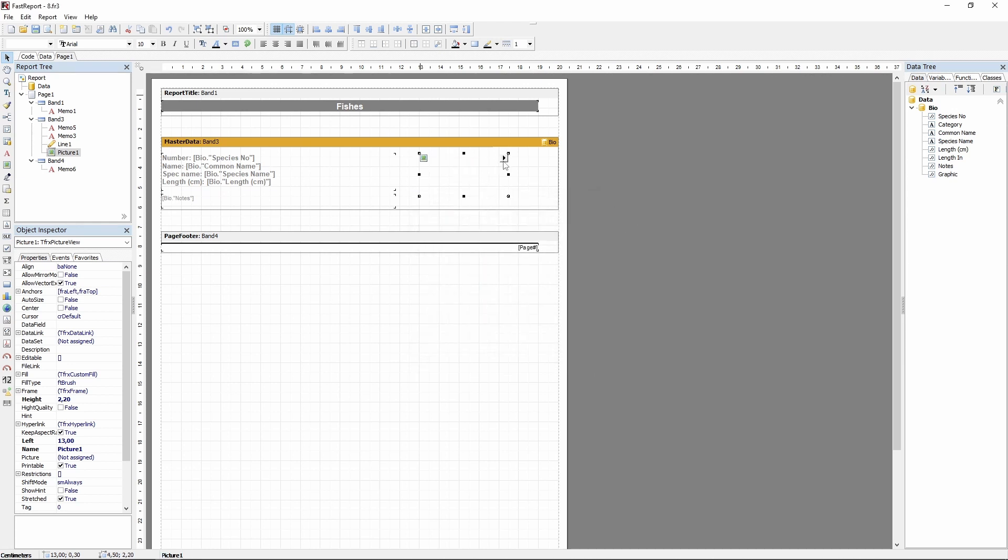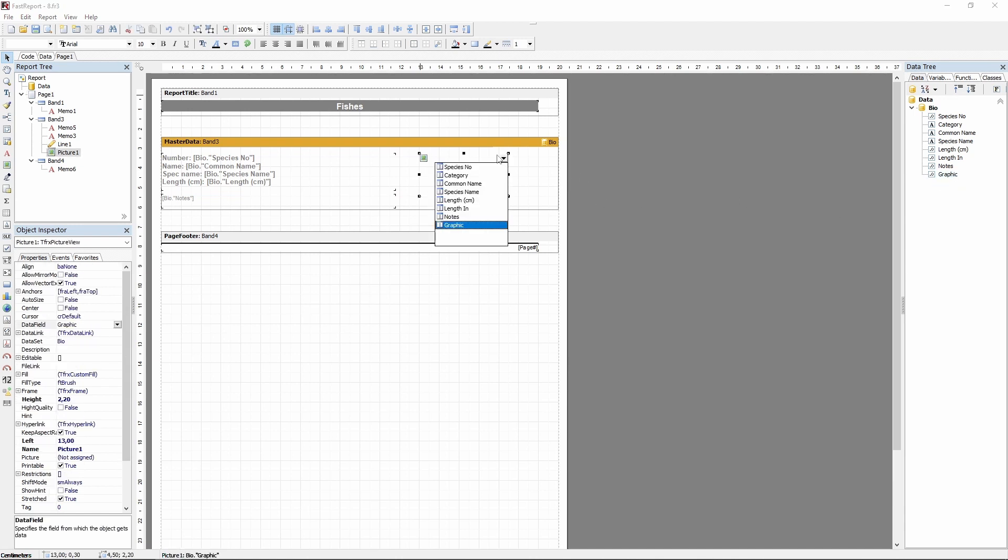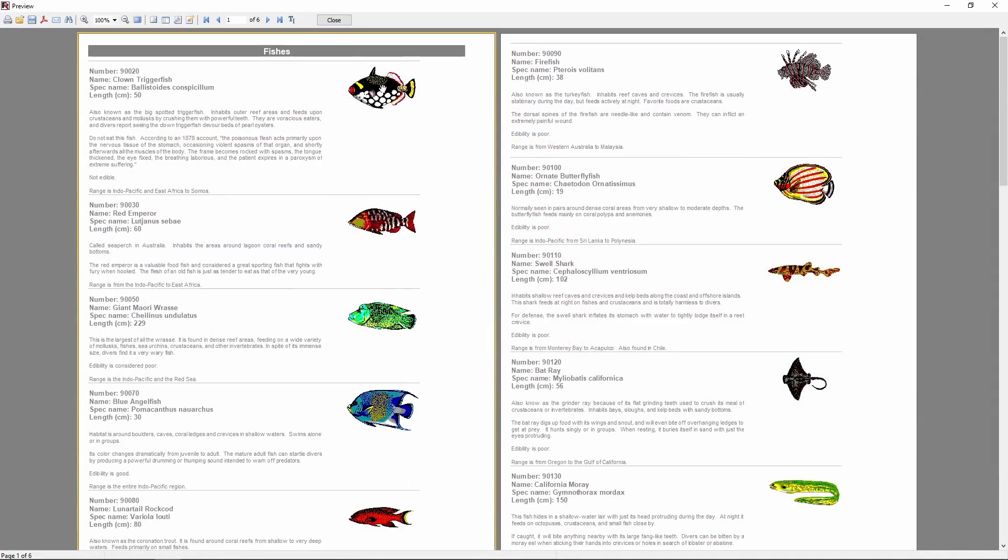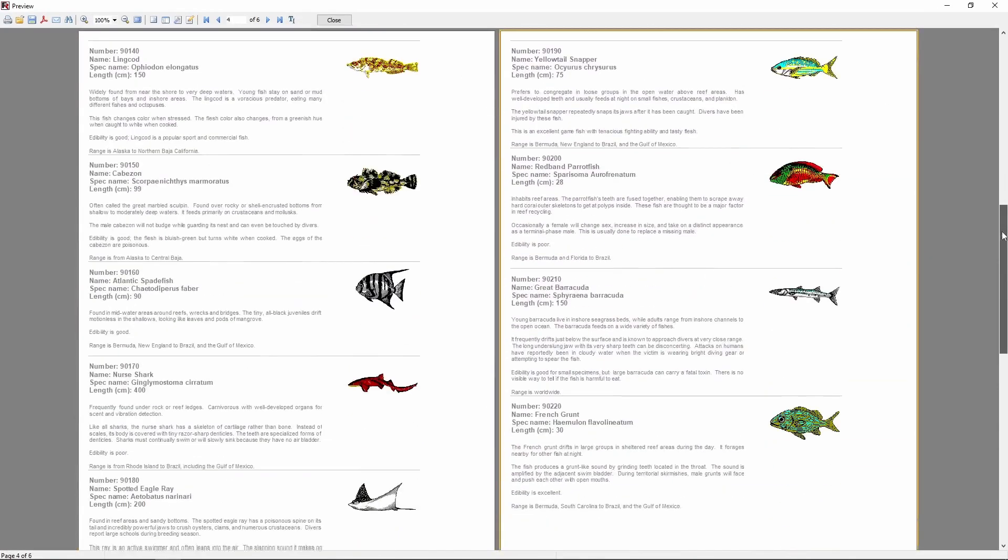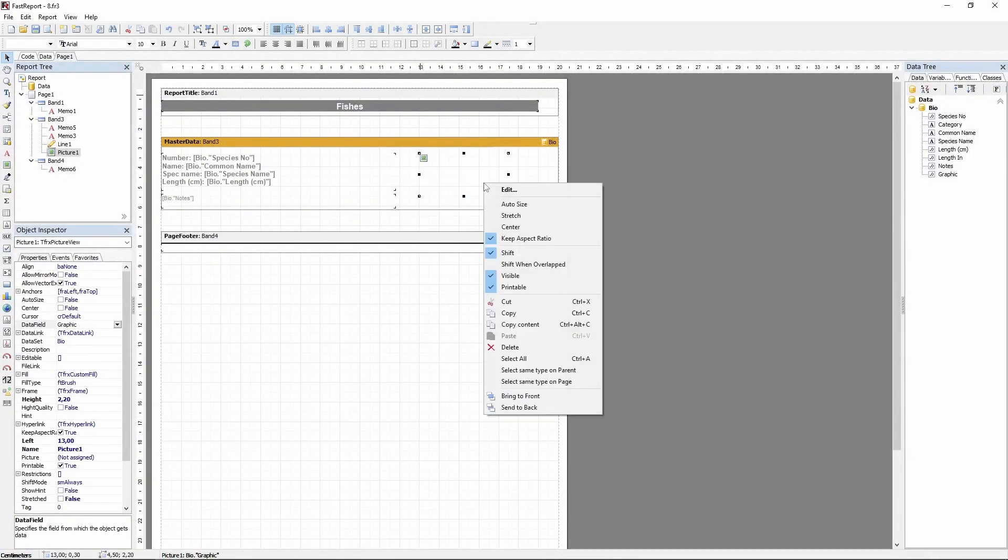So drag and drop the required field, in our case called Graphic, onto it. Or choose the necessary field in this list. We can preview the report immediately and observe how the object looks, or edit some of its variables.